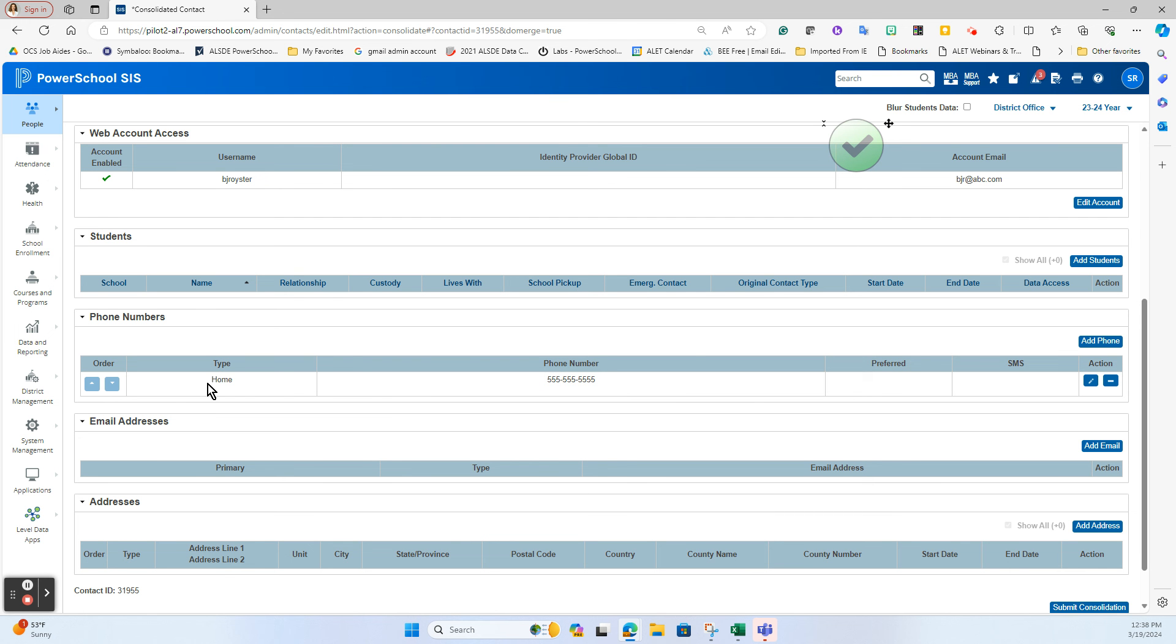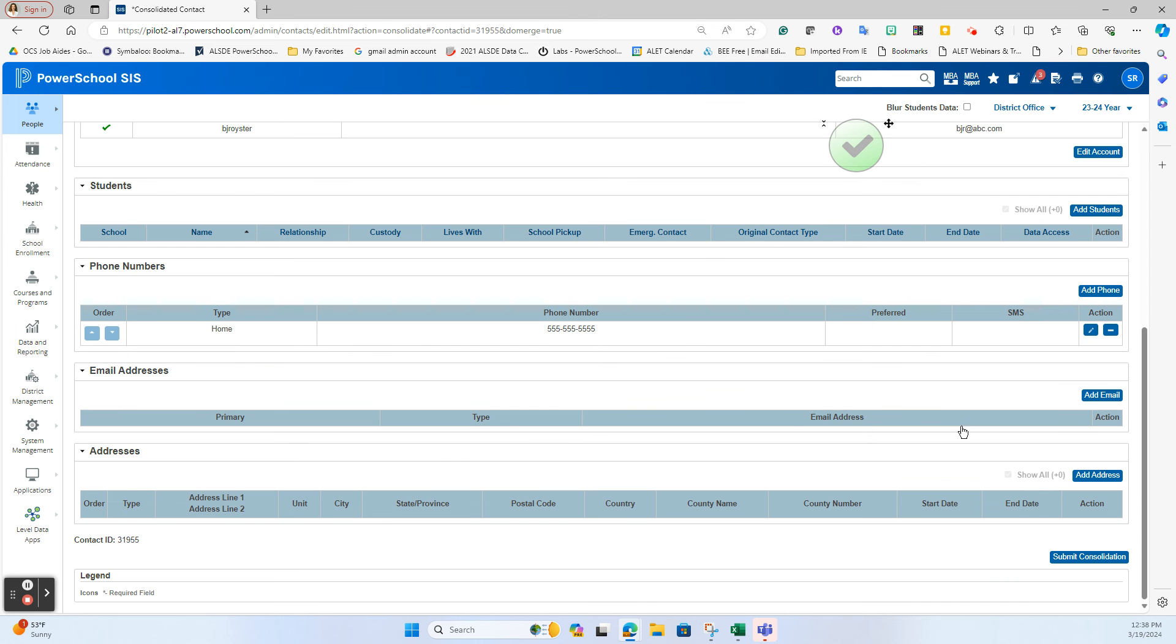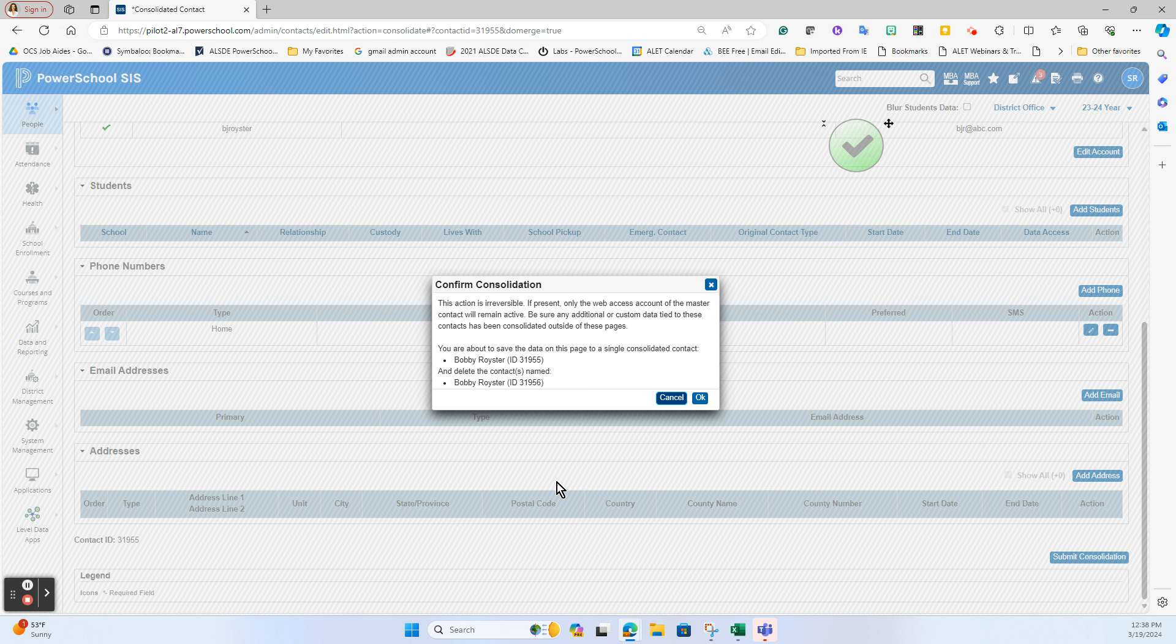So you have to choose which one you want to leave it as. If the data matches exactly it does truly merge everything together. If there's any difference in the two pieces of data, it will bring all of it in here for you to choose which one you want to keep. I can then submit the consolidation.